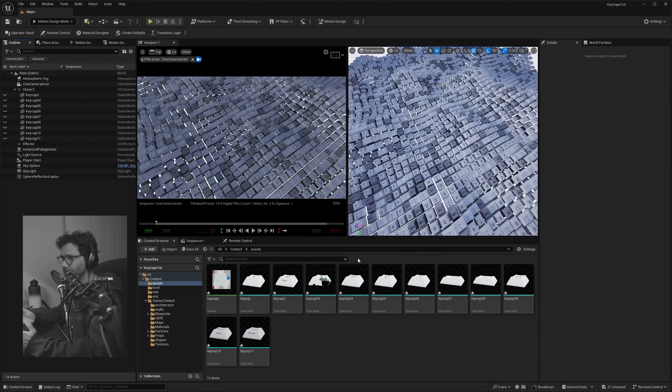Let's start with lighting. I'm going to delete all the existing lights and the atmospheric fog so I'm starting with a blank scene. Then let's drop in an HDRI Backdrop from the Place Actors tab.